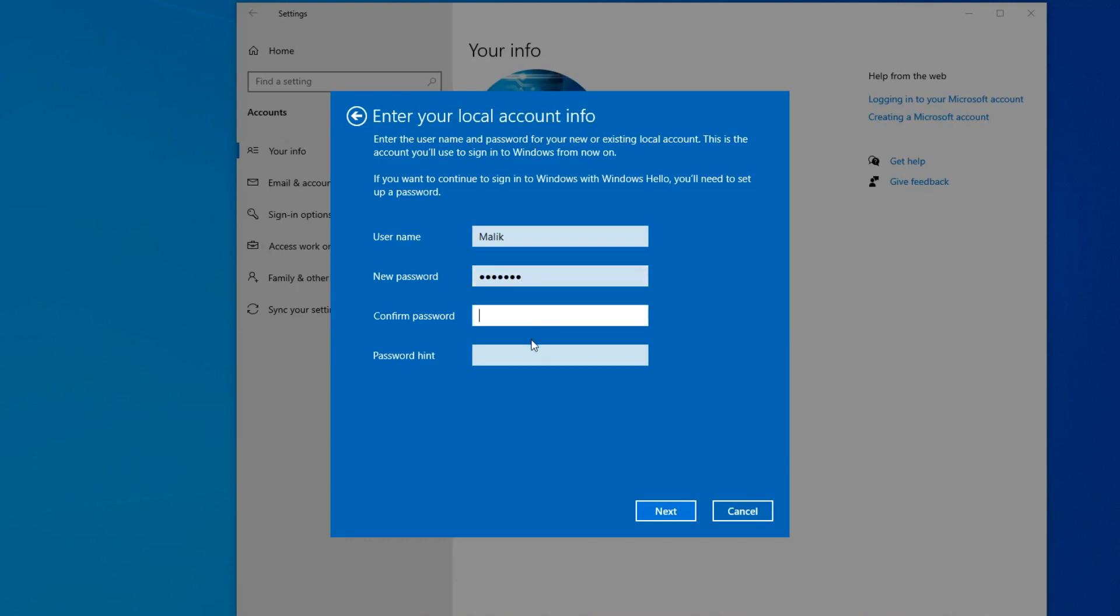Now you need to enter the password again. This is where I need to enter a password hint in case I forget my password. Next.